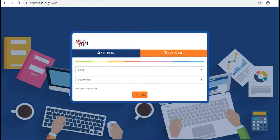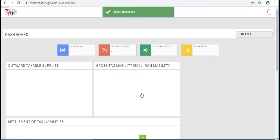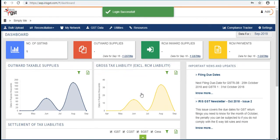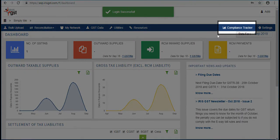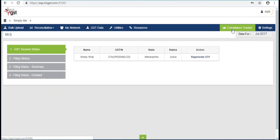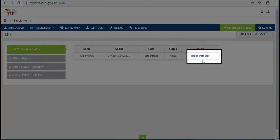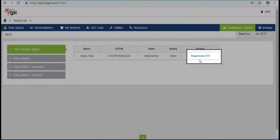Type email ID along with password for sign in. After login click on Compliance Tracker, then select Generate OTP option.